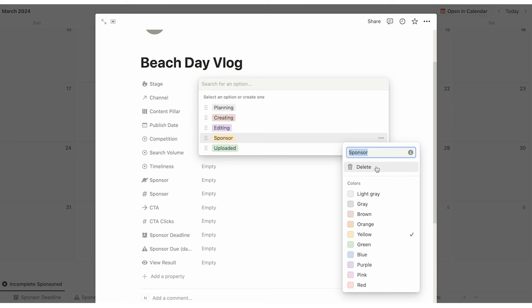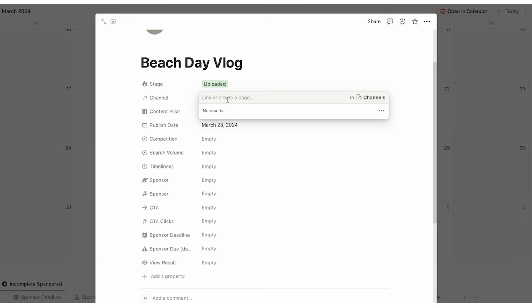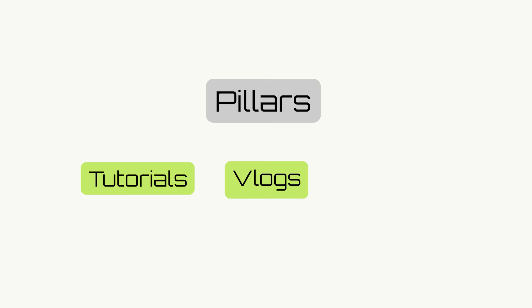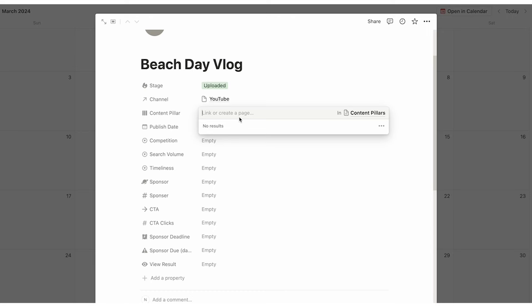Let's say this is uploaded — it has already been scheduled to go live. Next we can select the channel, or account, or platform — wherever you're posting. You might have a few different YouTube channels, so you'd write them all in here. Then the next thing to fill out is content pillar. Content pillars are a really useful way to categorize your content — tutorials, vlogs, Q&As, etc. Whether that's written content like Twitter or a newsletter, or video content like Instagram or YouTube, you'll most likely have different pillars. For beach day vlog, I'm going to say this fits into the vlog pillar.